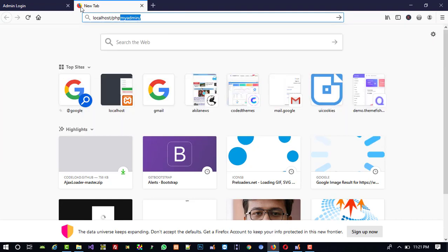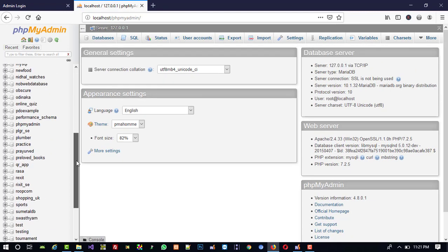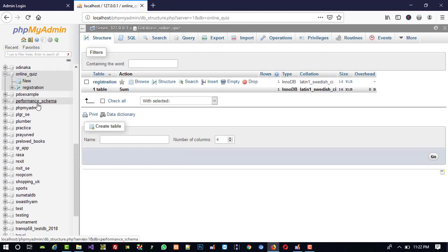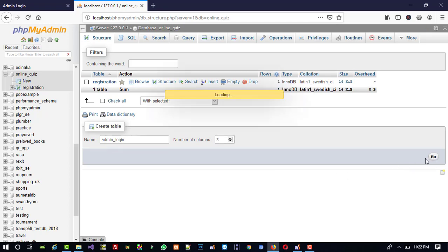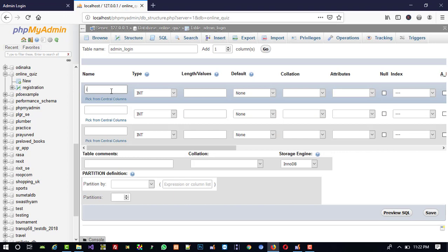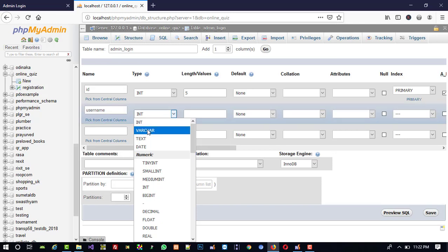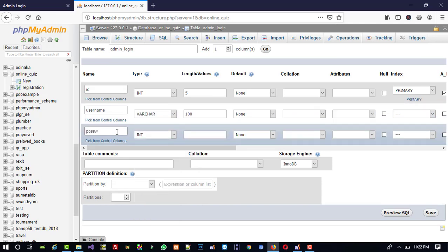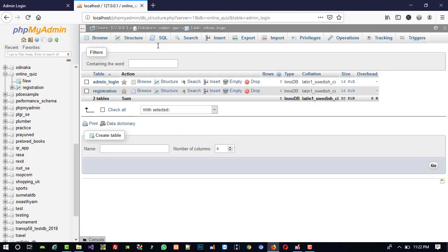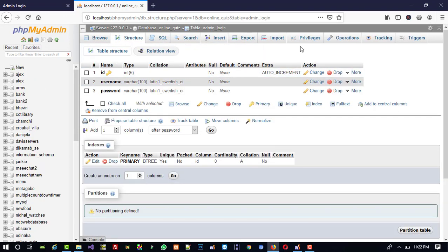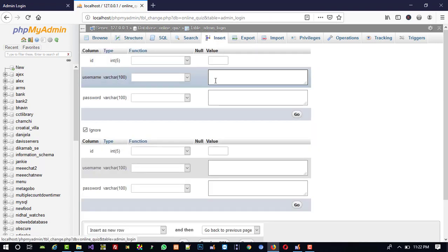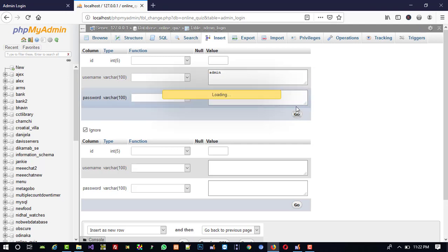Now we need to make one table in the database. I go to localhost/phpMyAdmin and in our database — the database name is 'online_quiz' — here I am going to create a new table called 'admin_login' with three fields: id, username, and password. Save. Now I will enter one record directly using Insert: username 'admin' and password 'admin'.